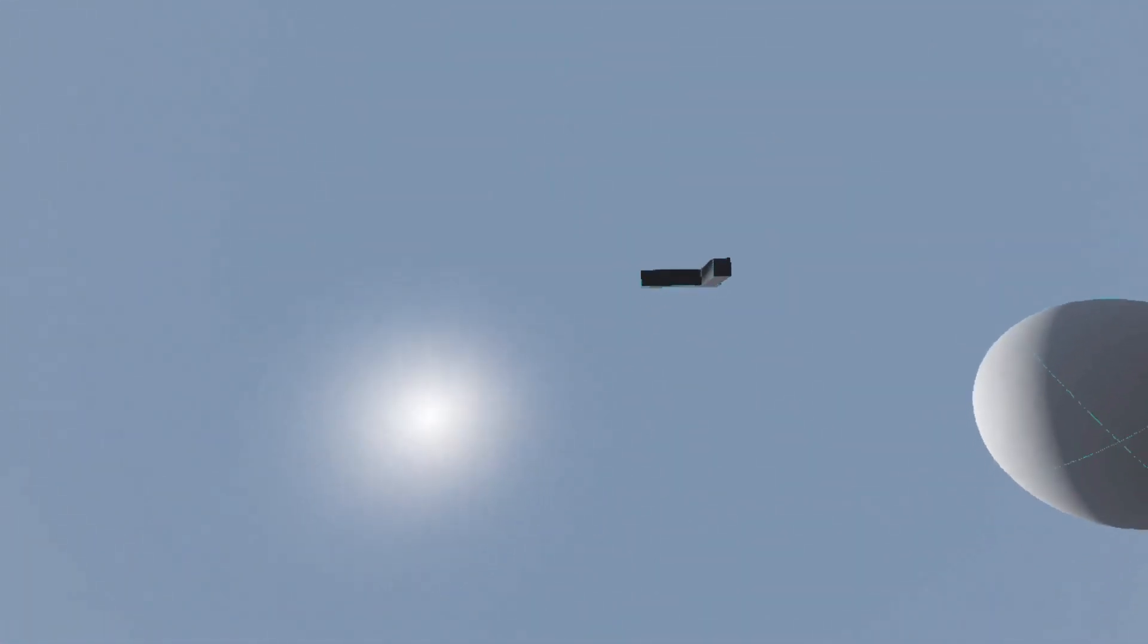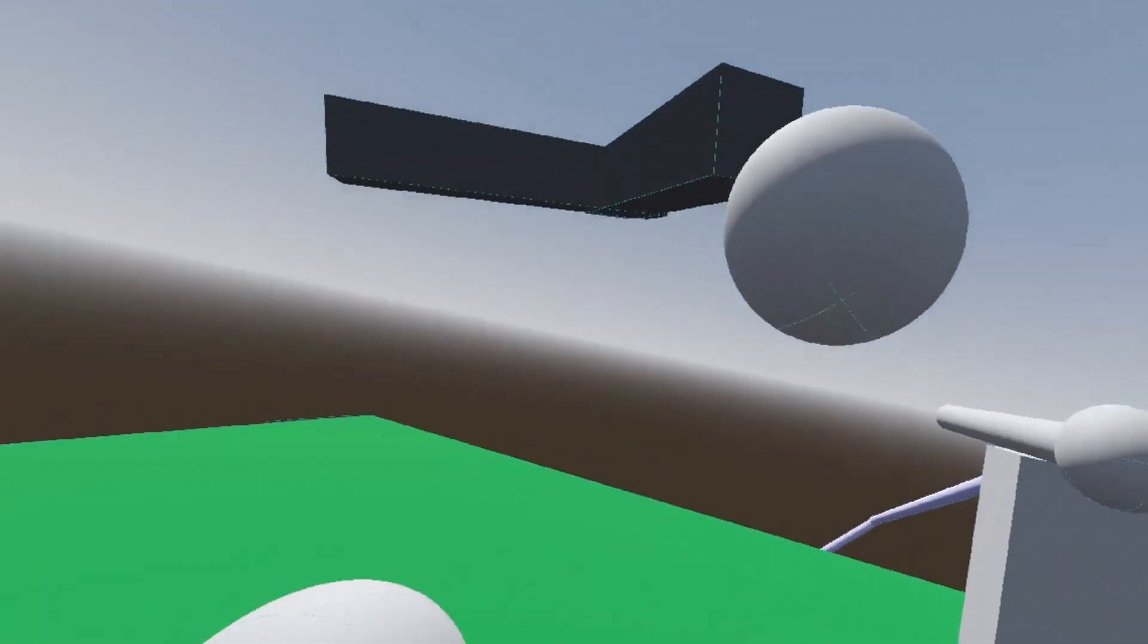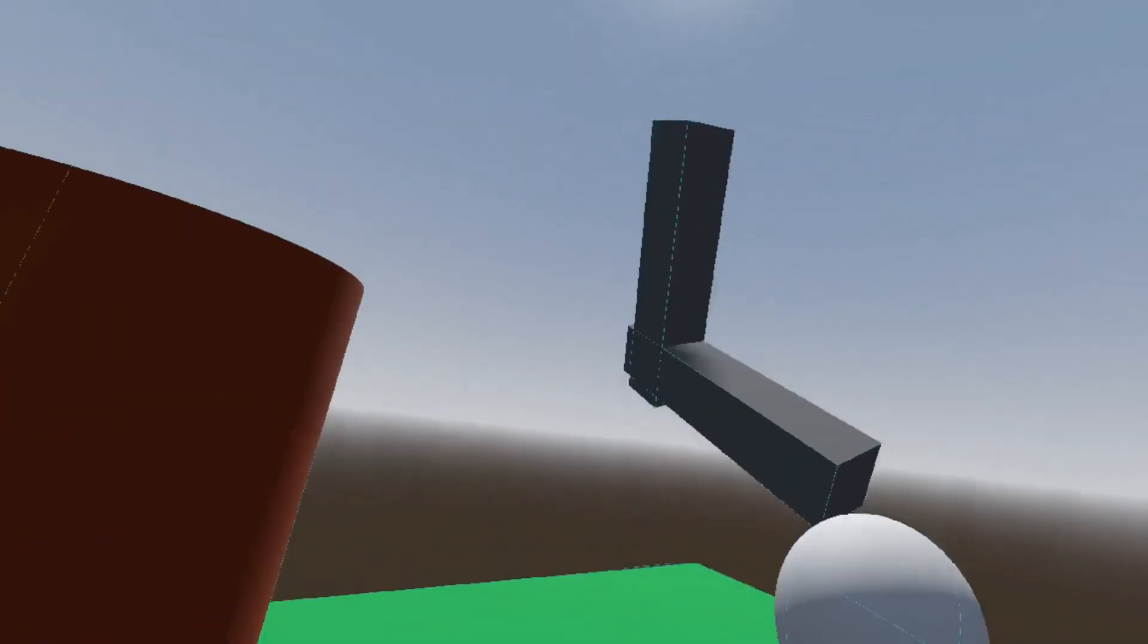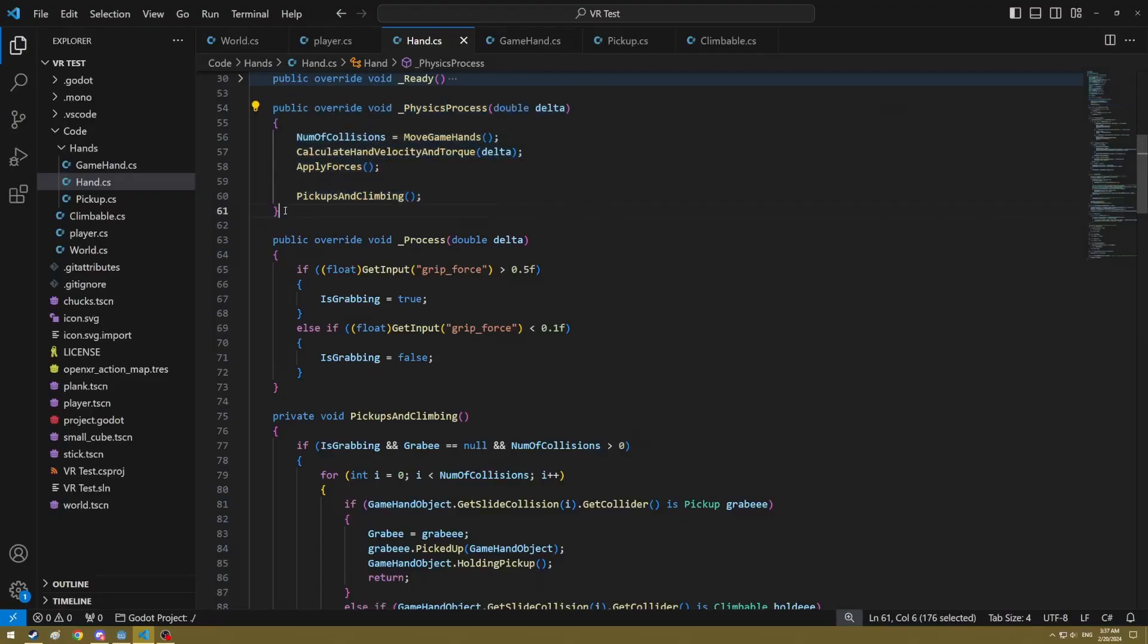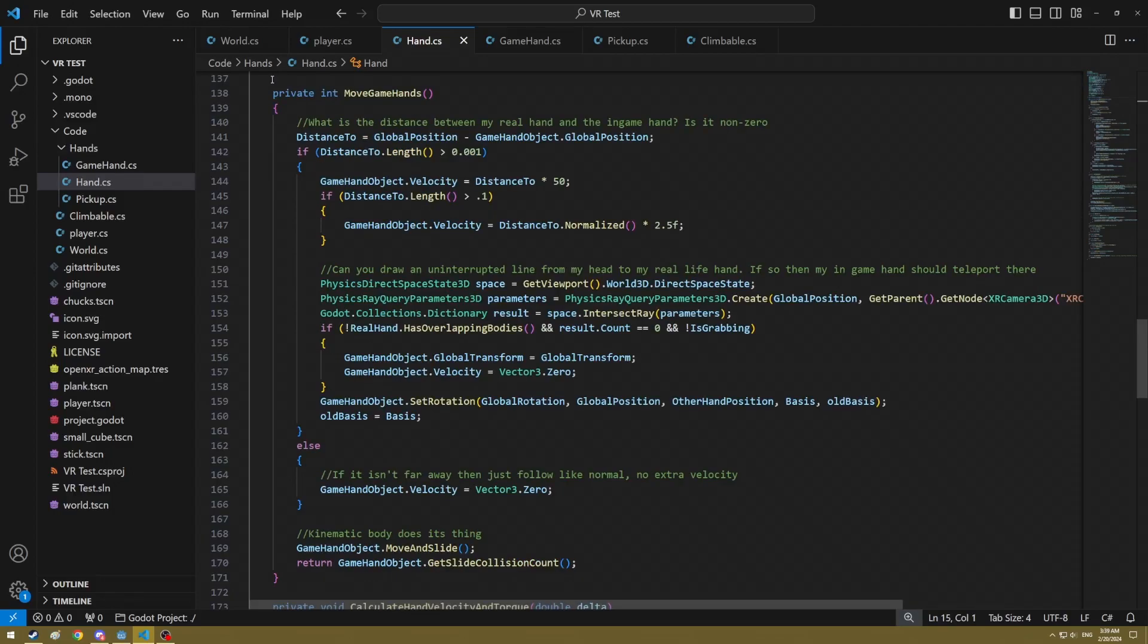I think it kind of shows with this wonderful, beautiful function that I've written. But really it comes down to just a few things. Your real life hands are being tracked and their actual location is always known.